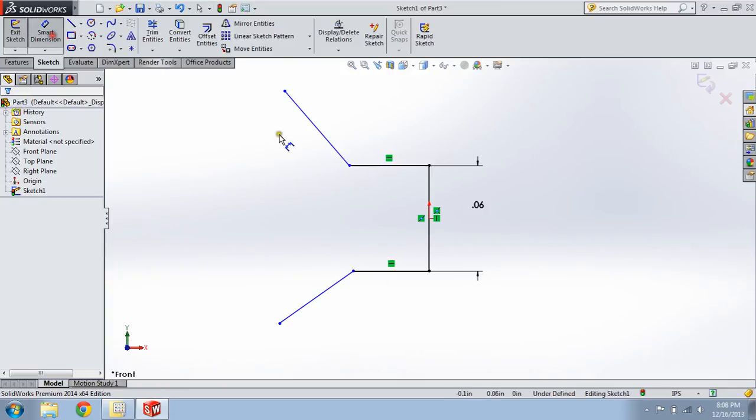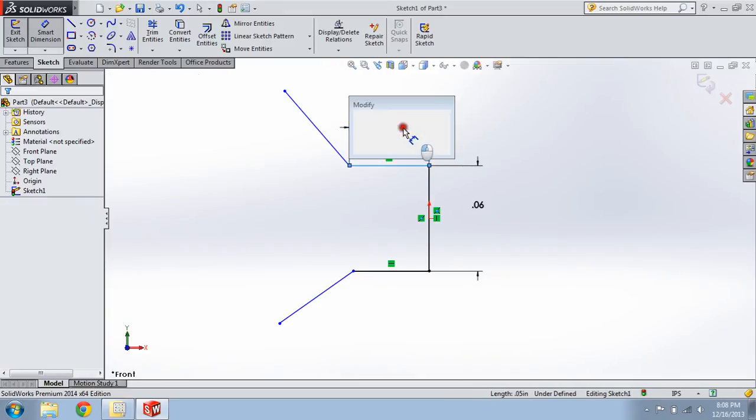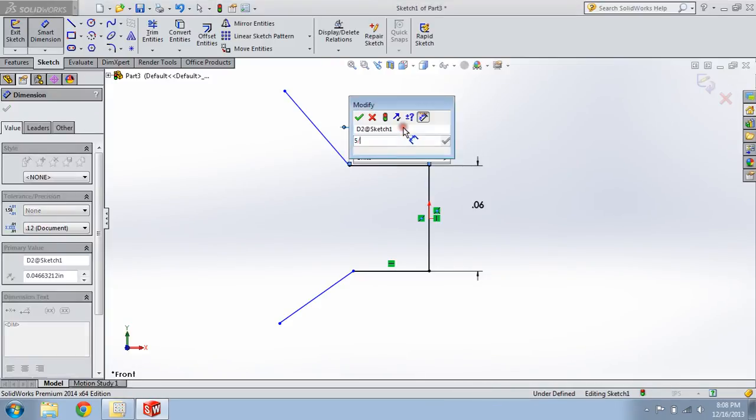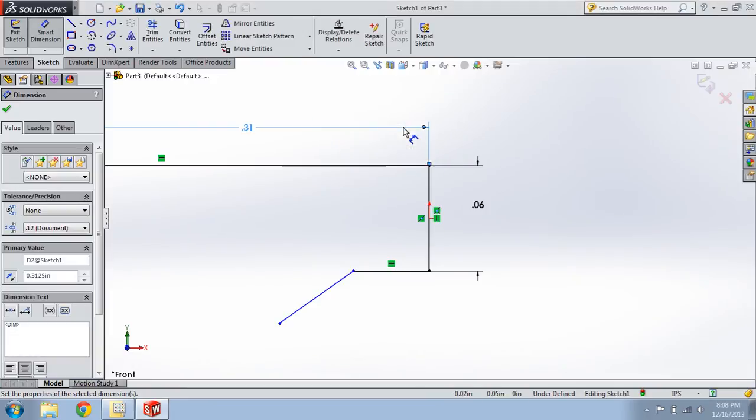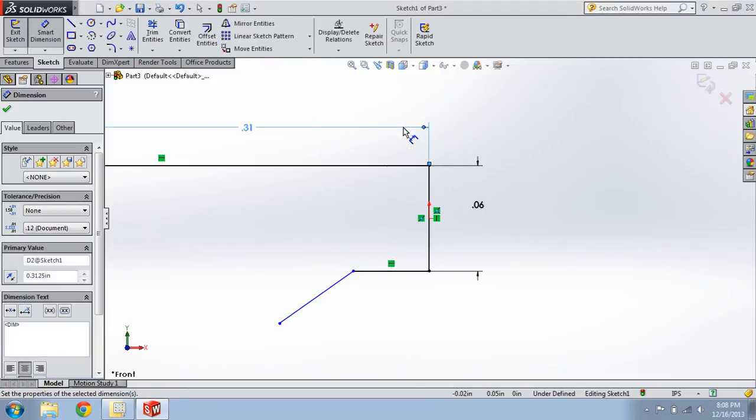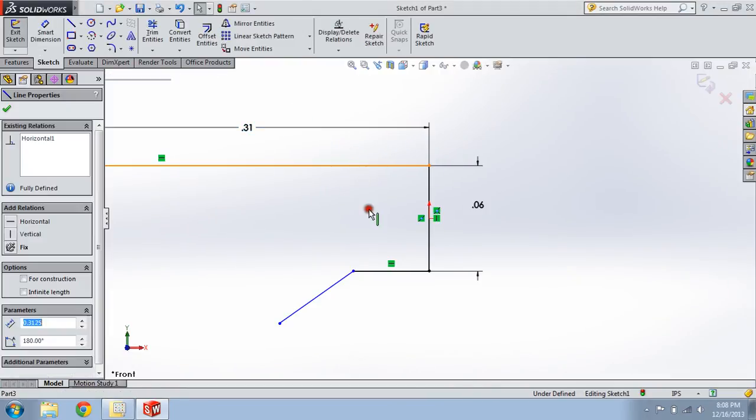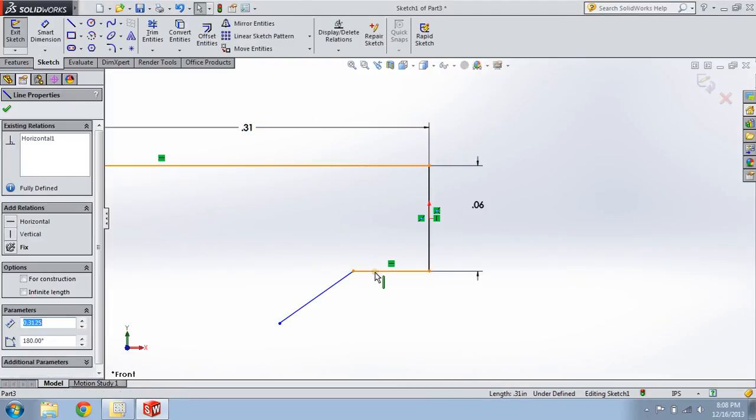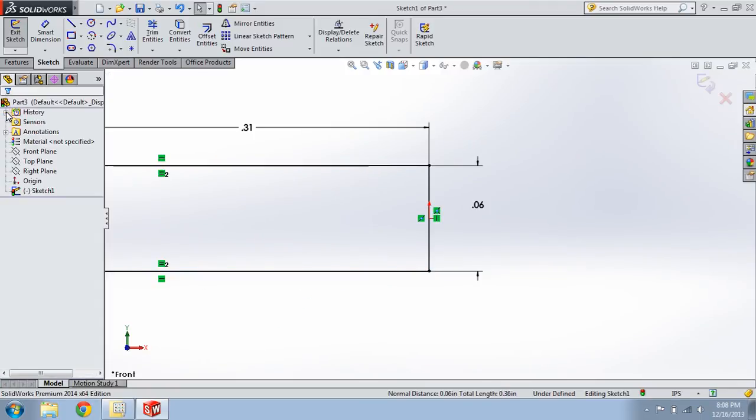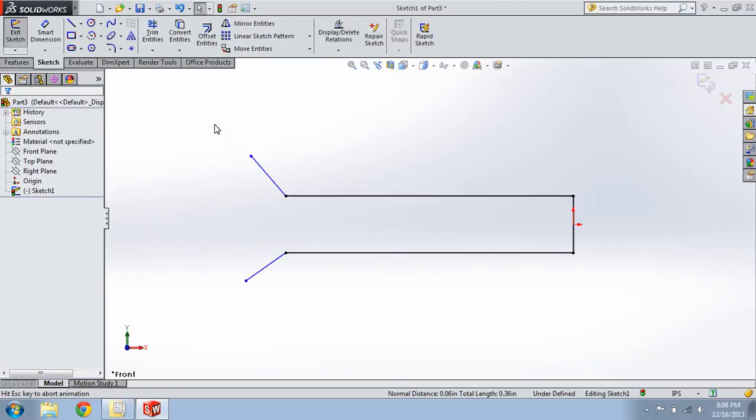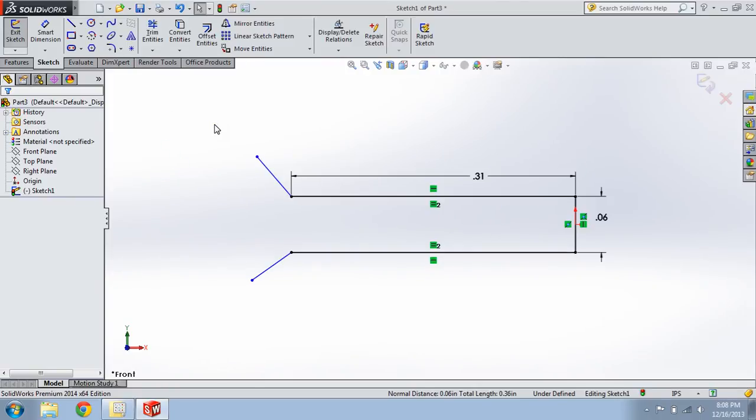We're going to Smart Dimension this. 5/16ths. Hit Escape. Select this, Ctrl, select this. Hit equals. Okay. Click F. That will do a zoom to fit.